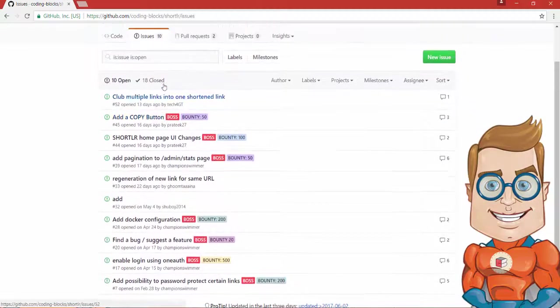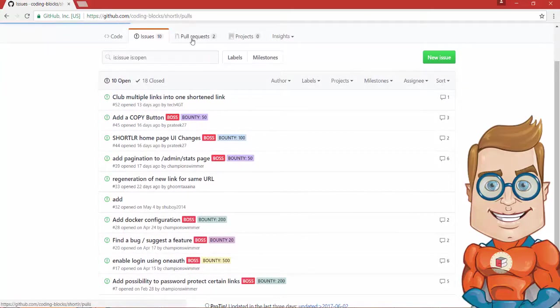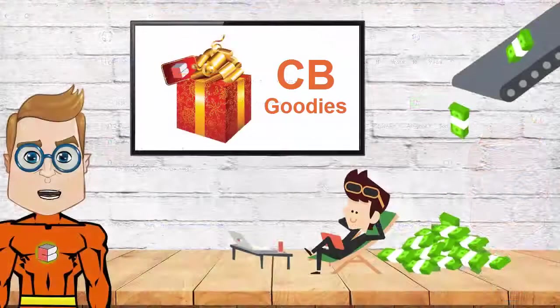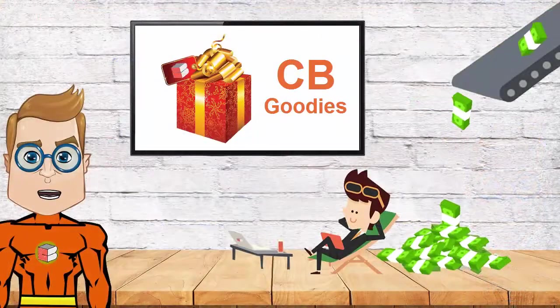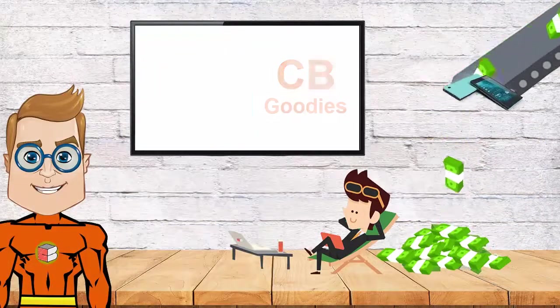At the end of program, top performers based on Bounty Points will be rewarded. And Coding Blocks goodies will also be rewarded to participants.